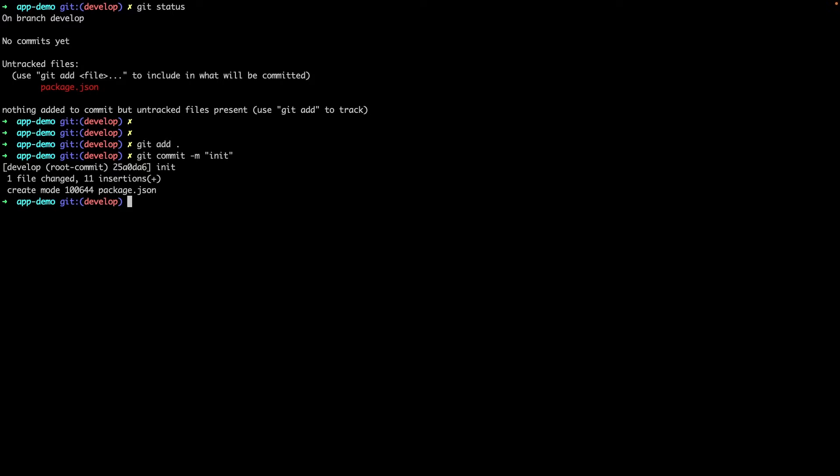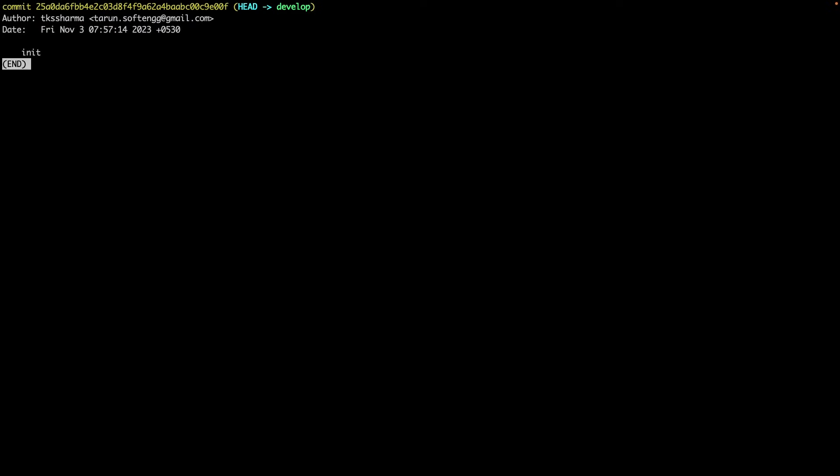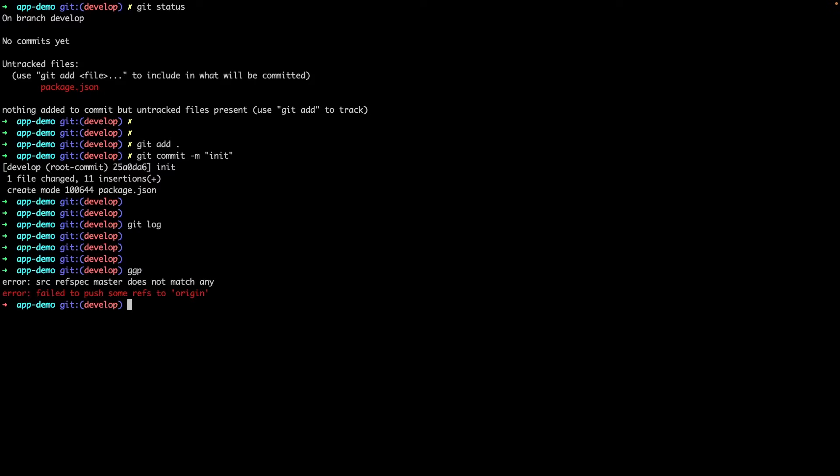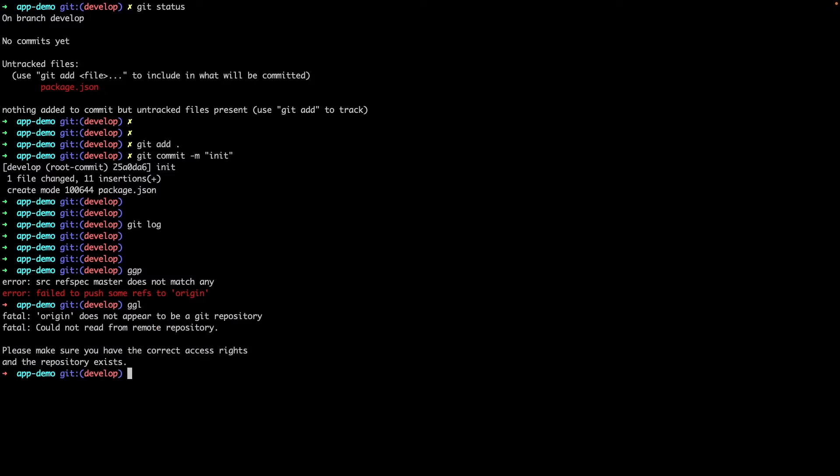I will commit this and then git log. If I wanted to push this, you can just create ggp for git push origin master, but origin is not set. So ggl is git pull origin from current branch. There are some aliases you can create - ggp, ggl - these are not git commands.